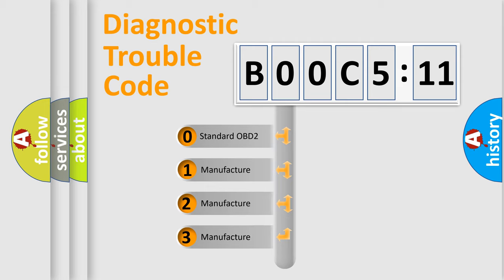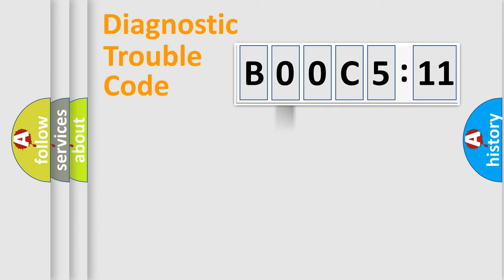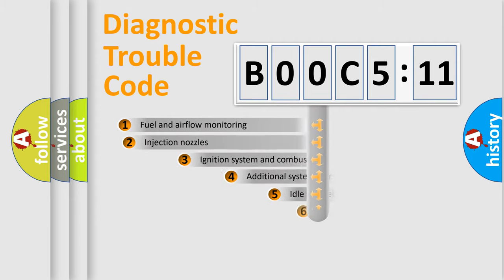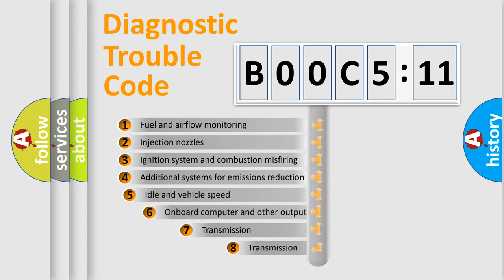If the second character is expressed as zero, it is a standardized error. In the case of numbers 1, 2, 3, it is a manufacturer-specific expression of the car-specific error.